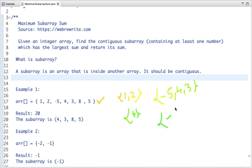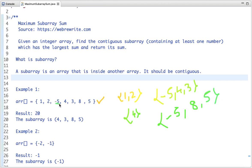But if we take minus five, then eight and then five, it's not a subarray — because minus five is here, then eight and five are not contiguous to it, so this is not a subarray.